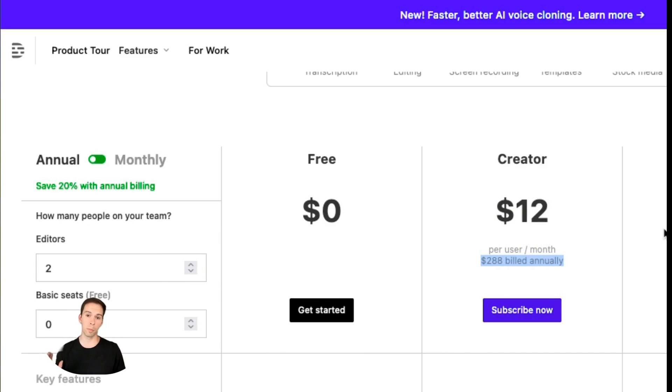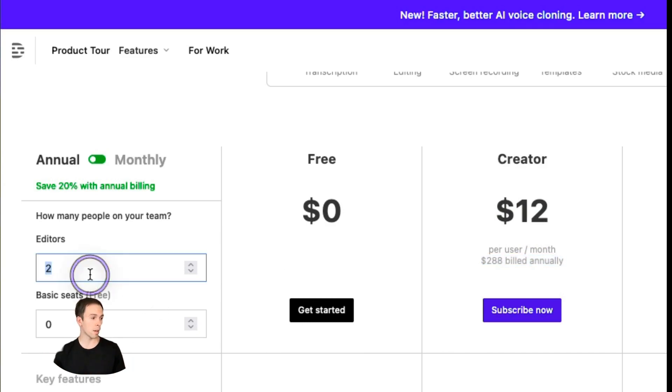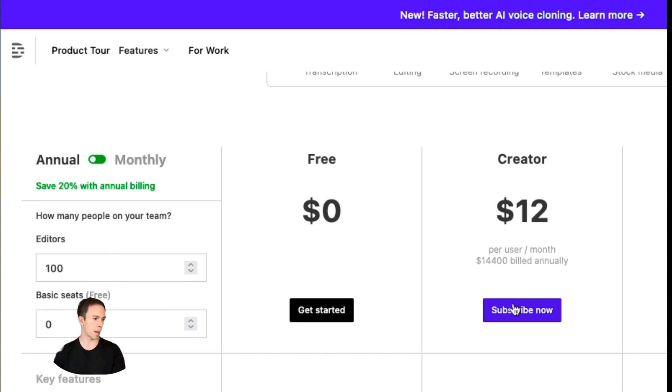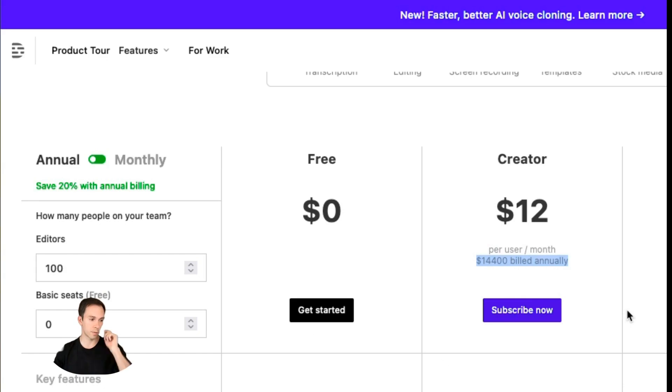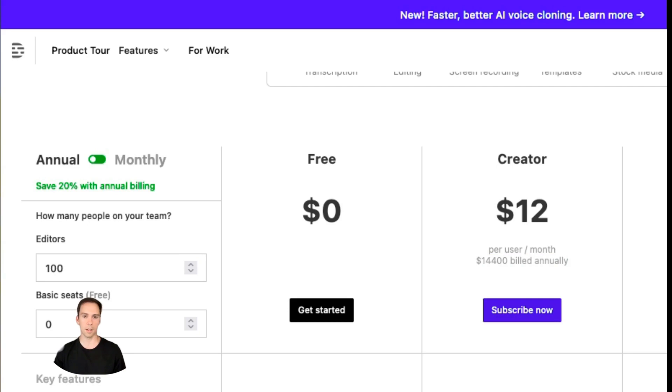And no, there are no bulk discounts, whether there is one or 100 in here, the price will be the same per seat. So if I type in 100 editors, it's now you're looking at $14,400 billed annually. And at that point, you're probably going to want to consider the enterprise plan. But I'm going to go ahead and return this to one.